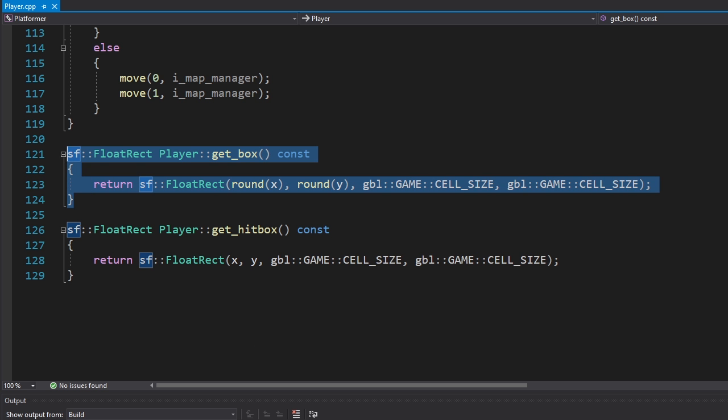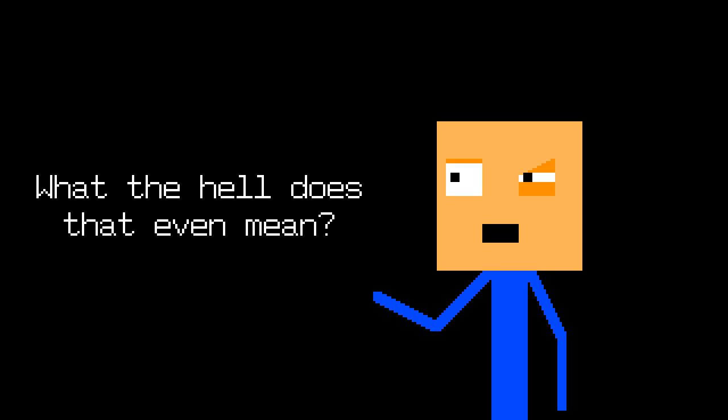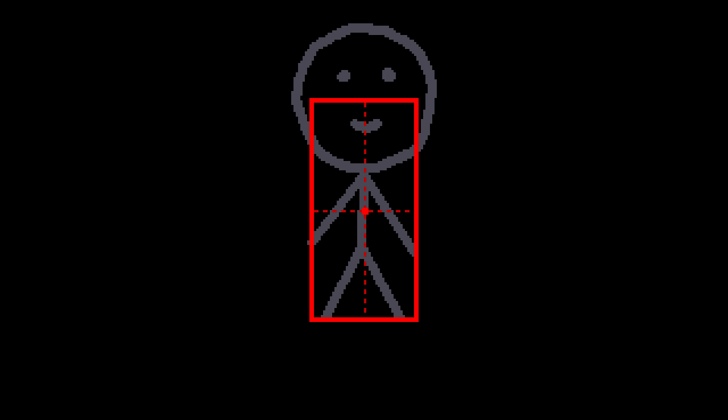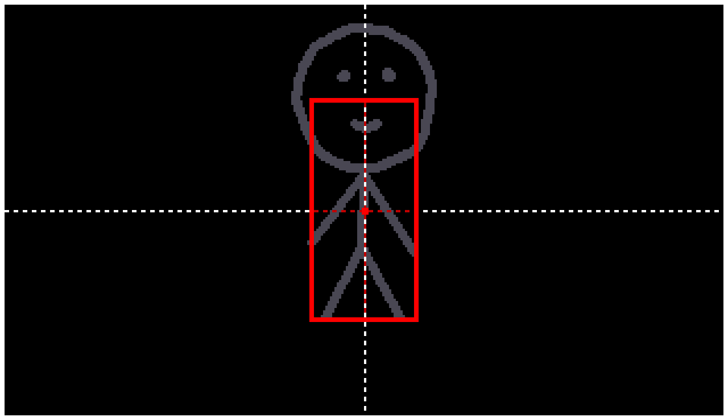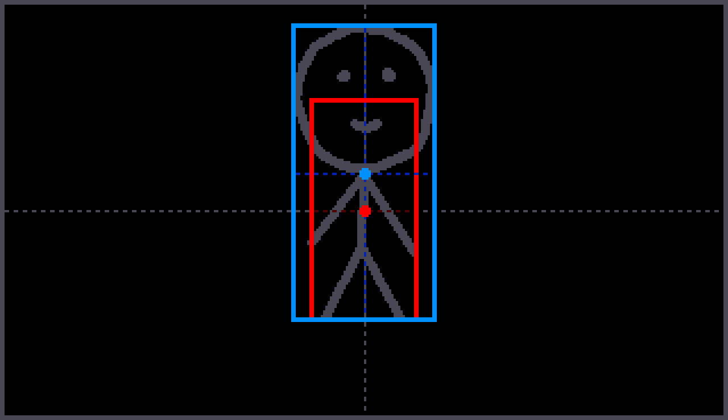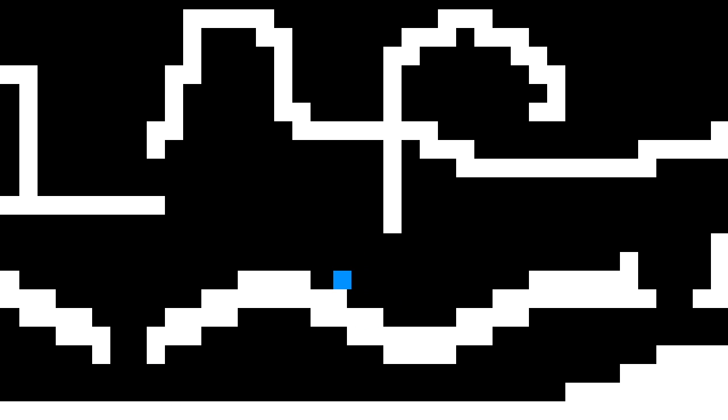I also added a getbox function which returns a visual hitbox of the player. You might be asking what the hell does that even mean? Imagine this is our player and this is his hitbox. If we use this hitbox to calculate the camera's position for example, the center of the hitbox won't be the center of the player, visually. So we need to use a different hitbox that represents the player's appearance. This is good.